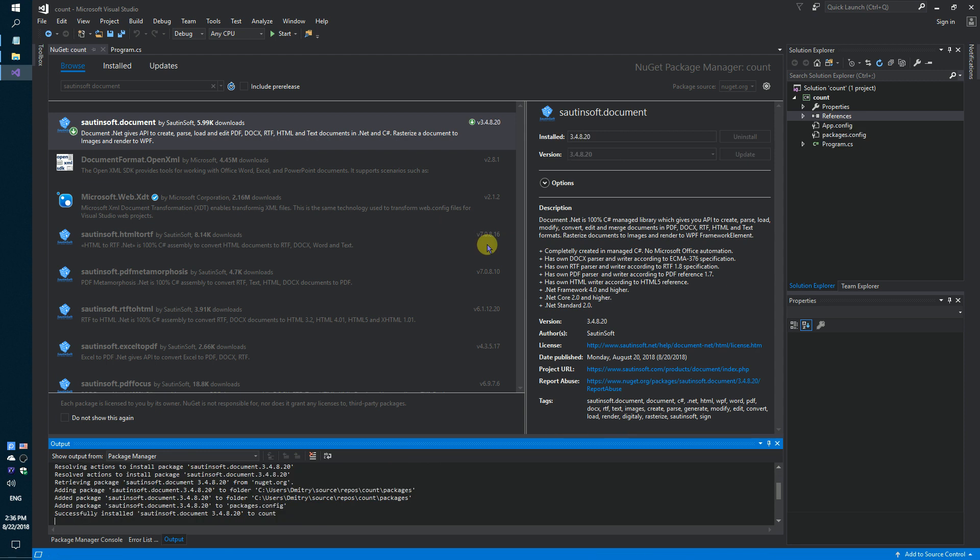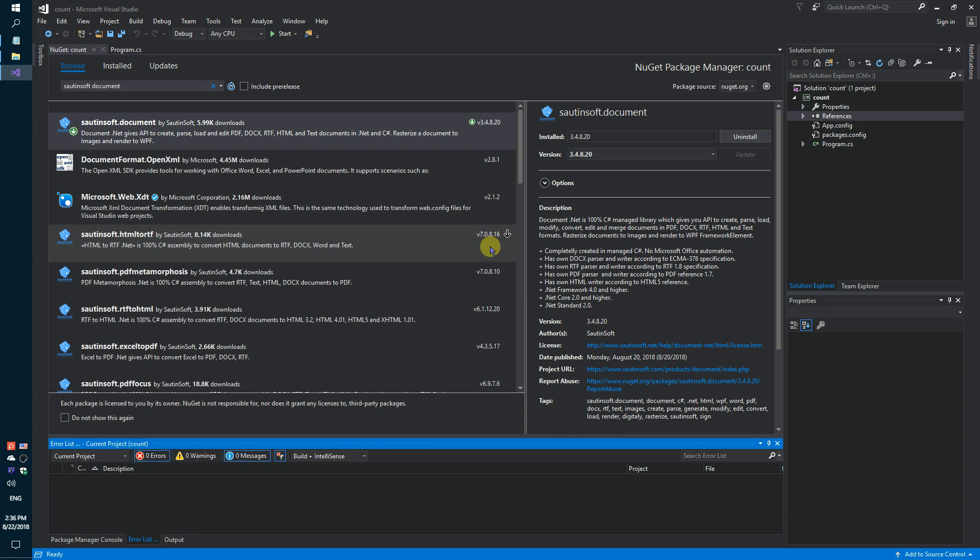If you don't have access to NuGet, you can download this solution directly from the developer site. Links to the API and sample code are in the description for this video.